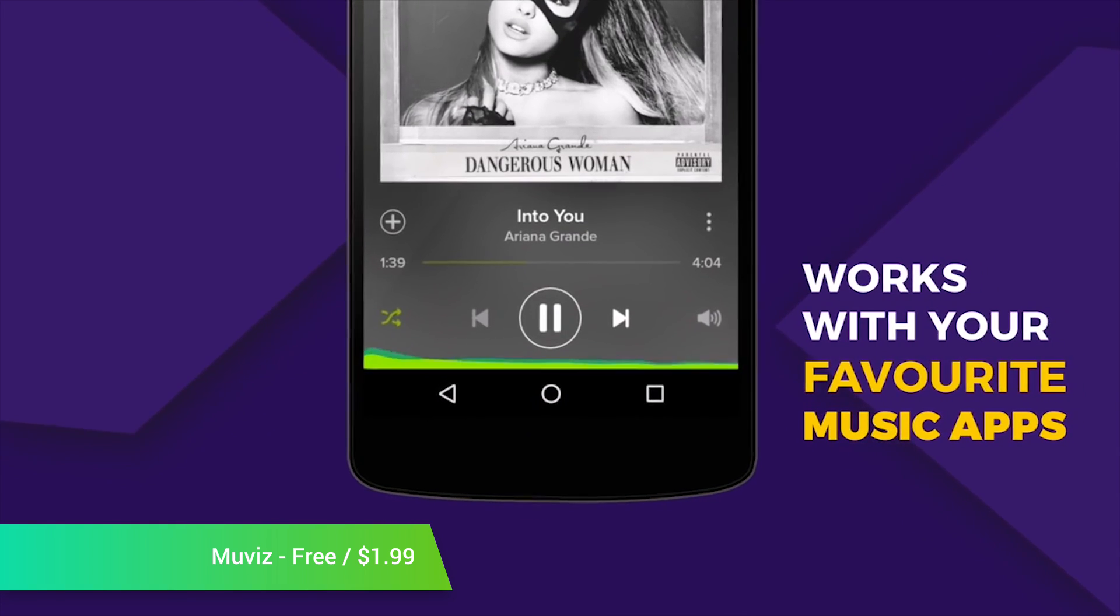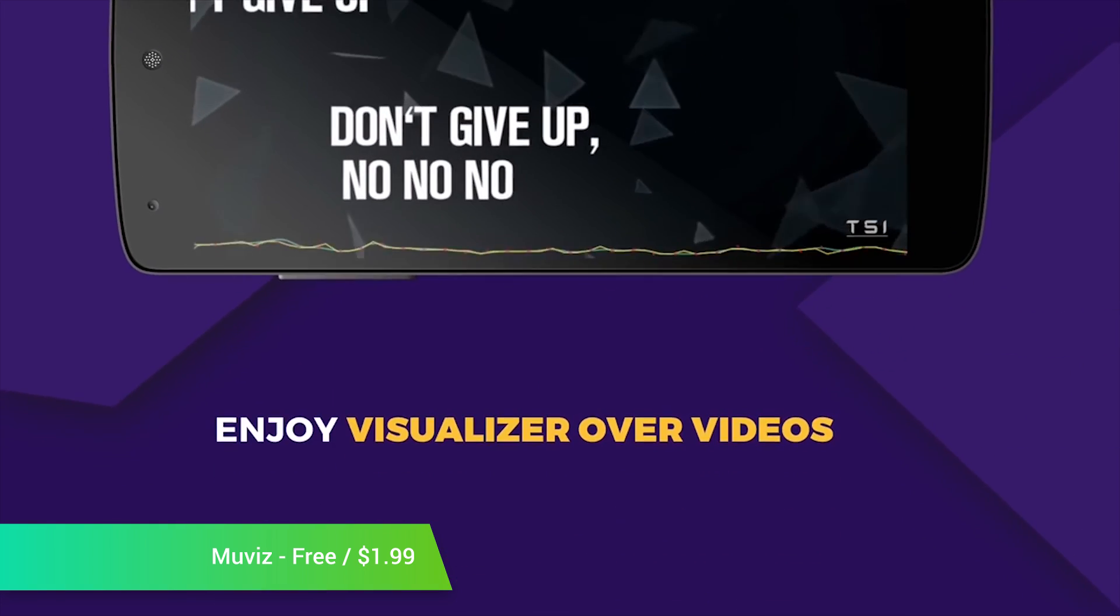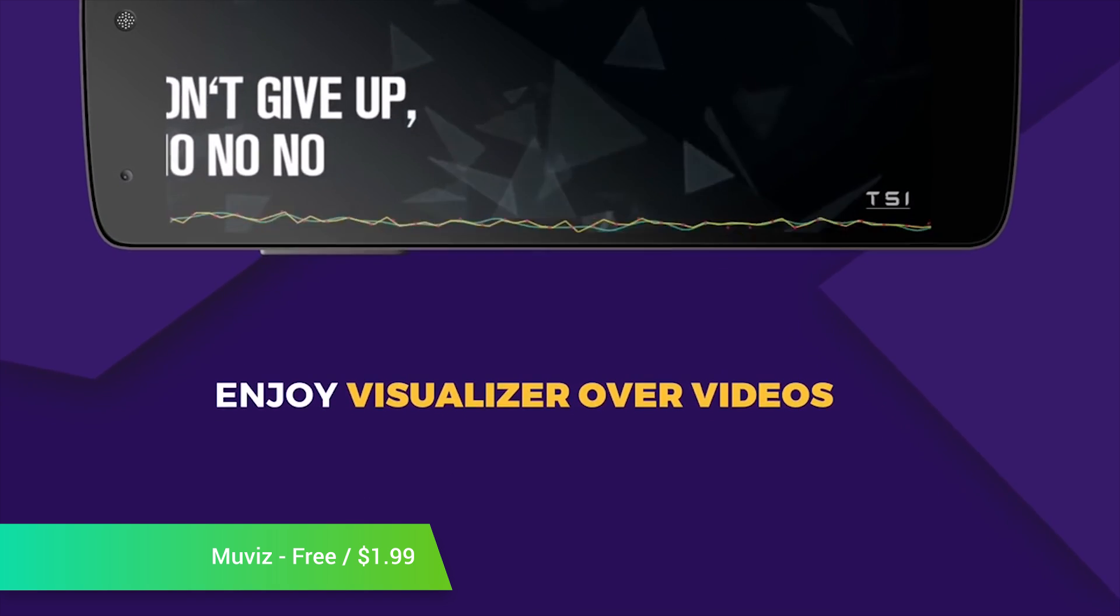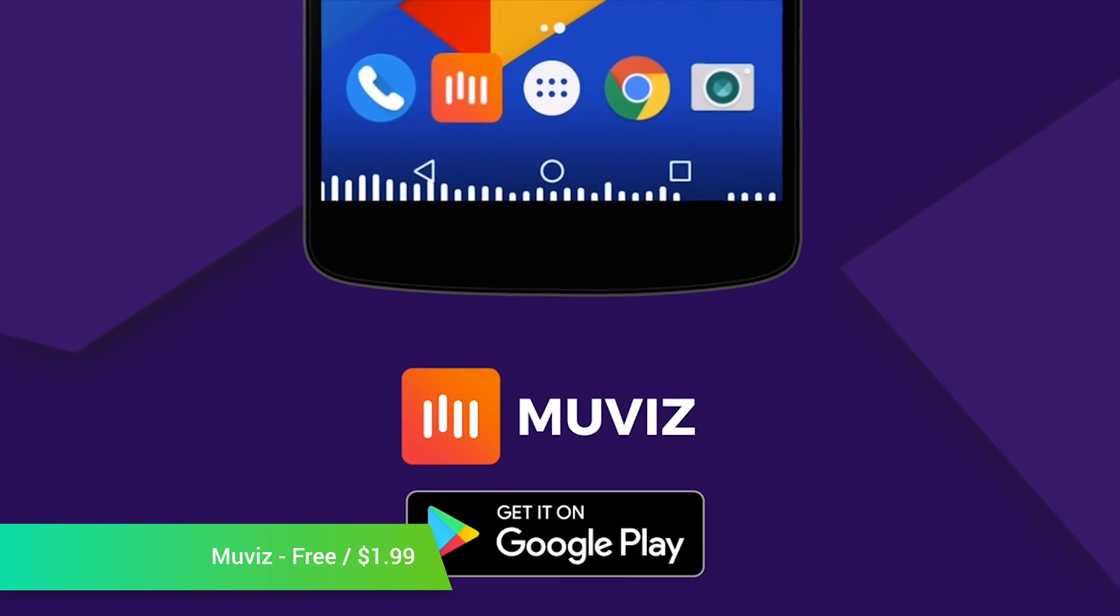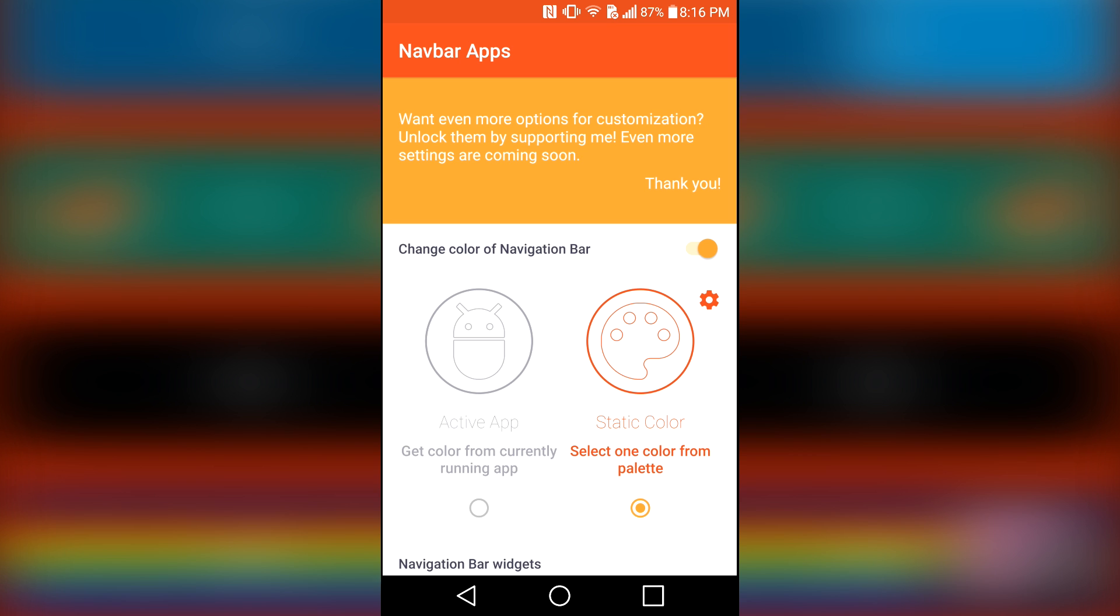MoveViz also allows you to customize the visualizer by changing its shape and color. There is even an option to have it work on applications that may not use the navbar properly, like Google Chrome and Spotify. It's free to check out with the pro version going for $1.99.